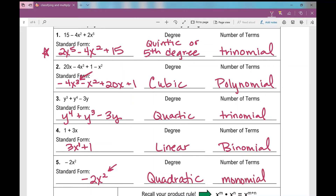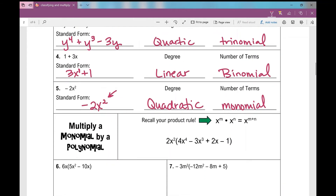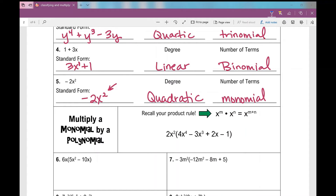So that's classifying polynomials. Now let's get into the second section of our notes, where we multiply a monomial times a polynomial. When you have a term right in front of the parentheses, how do you get rid of the parentheses? You distribute into every single term — except now we're using our exponent rules.